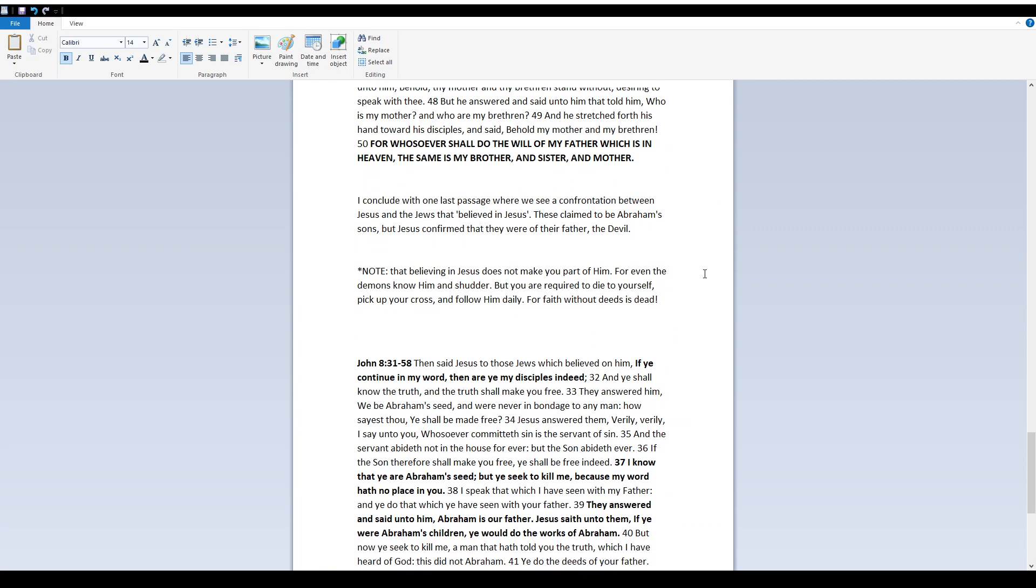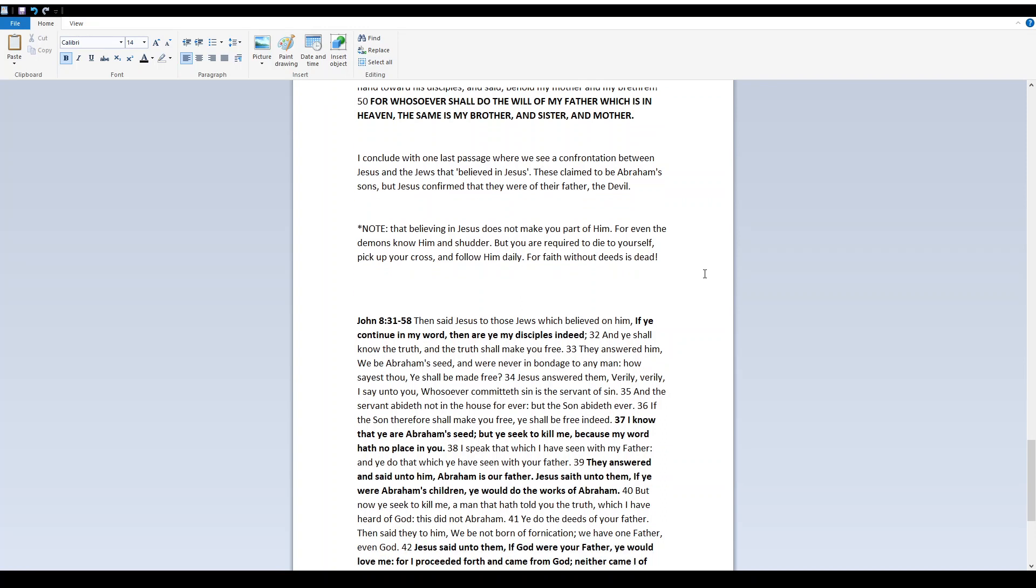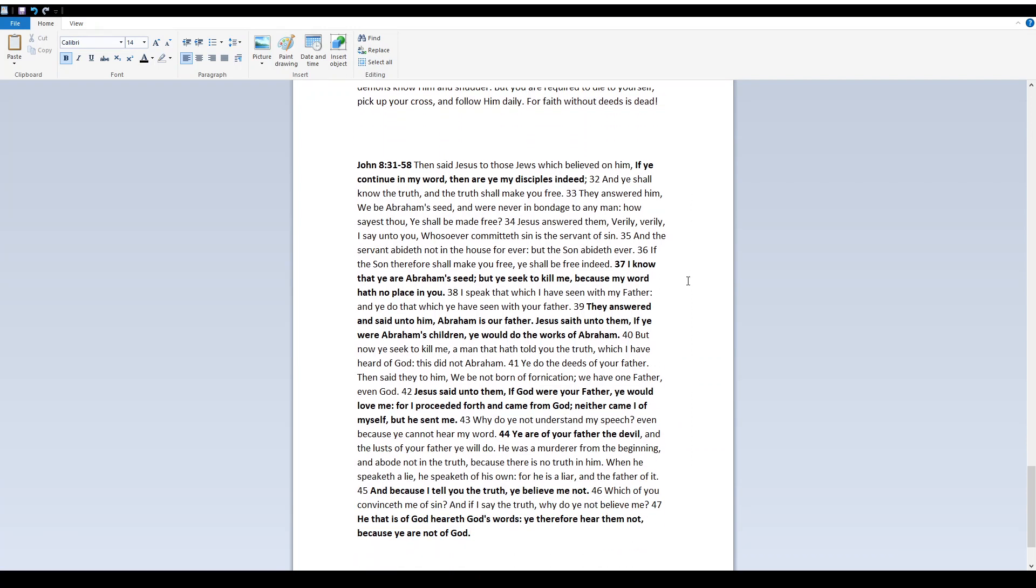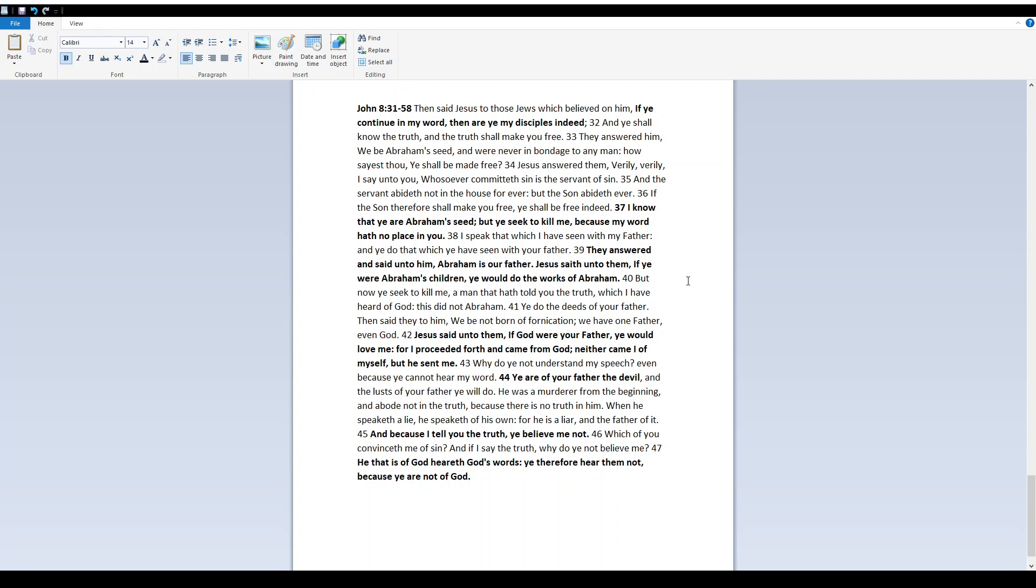I conclude with one last passage where we see a confrontation between Yeshua and the Jews that believed in Yeshua. These claimed to be Abraham's sons, but Yeshua confirmed that they were of their father, the devil. Note that believing in Yeshua does not make you part of him, for even the demons know him and shudder. But you are required to die to yourself, pick up your cross, and follow him daily. For faith without deeds is dead. John 8, 31-58.